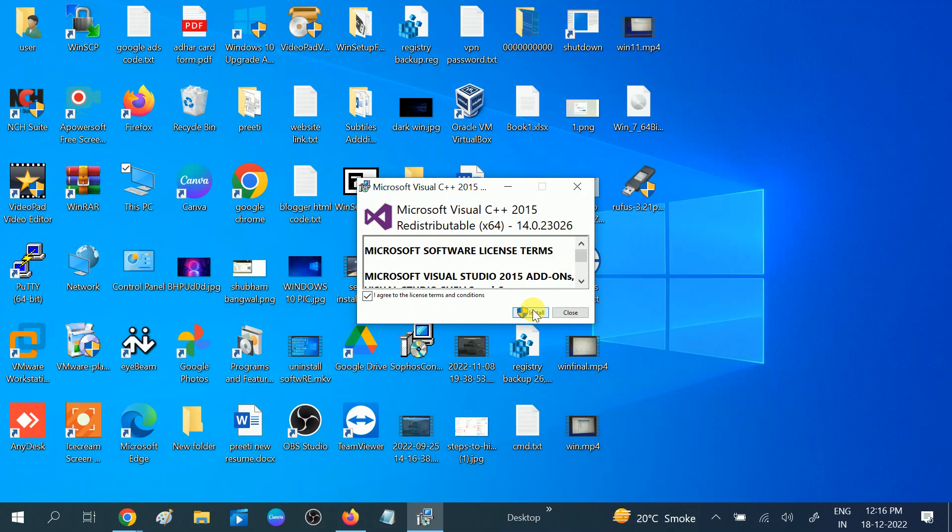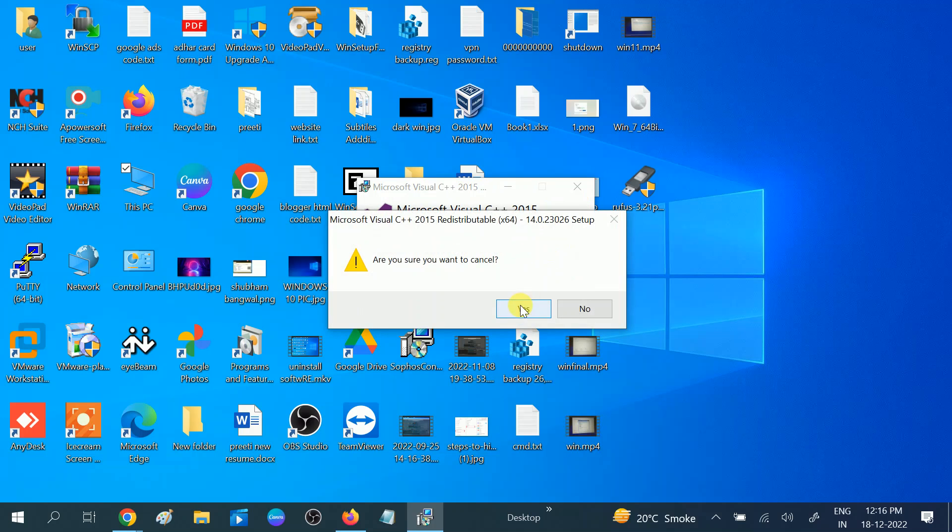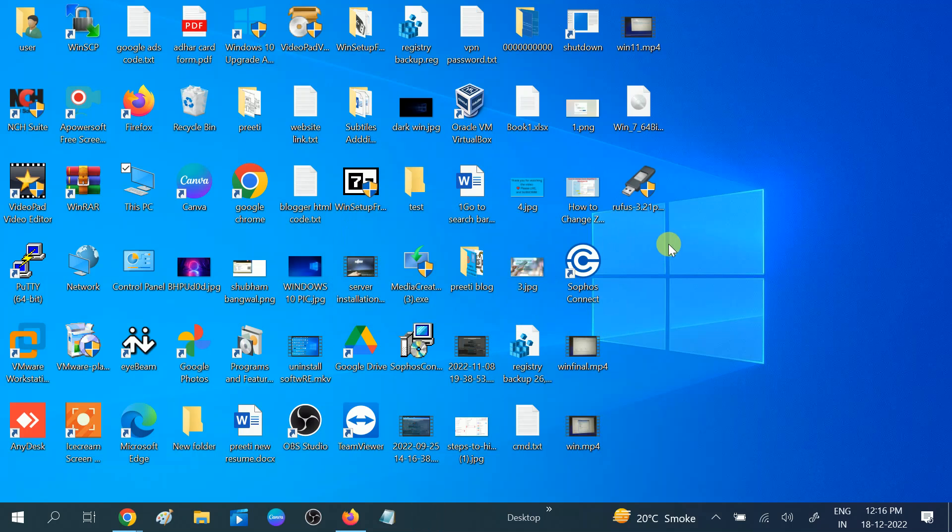Install it. And after installing it, restart your system and check. Your issue will be fixed. If your issue is fixed, then hit like, subscribe, and share. Thank you, thanks for watching.